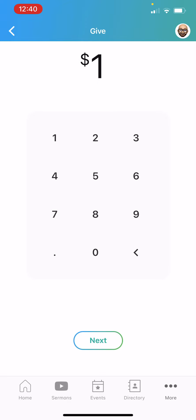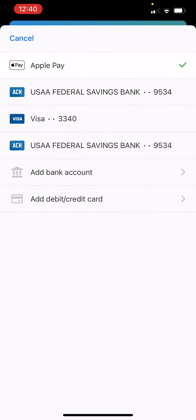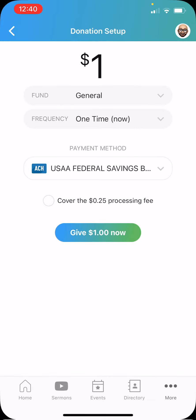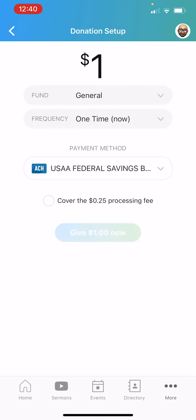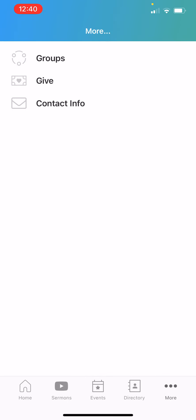I'm going to hit one dollar as a test. You can use Apple Pay, you can use your bank — there's a charge for certain things and you can cover that charge, or you can just hit Give Now. When you hit that button, it's done — the donation has been made. Giving can be done super easy right from the app.